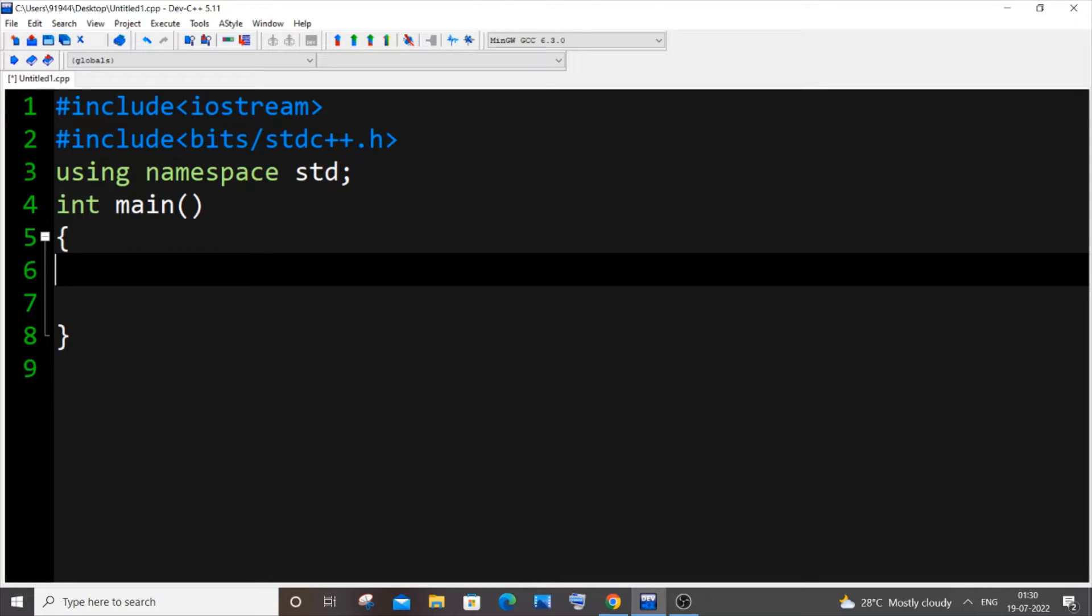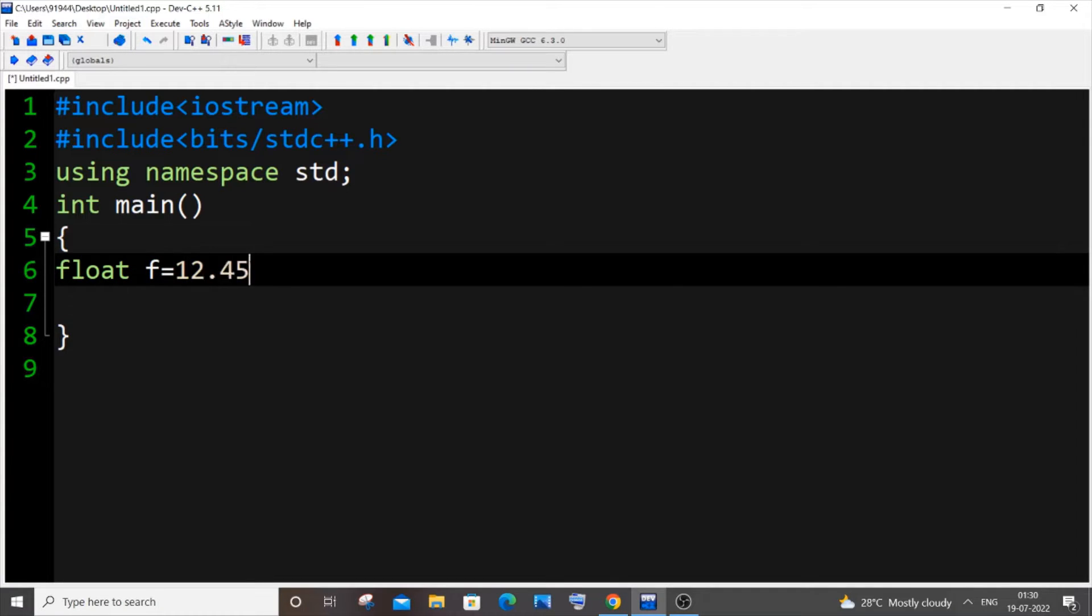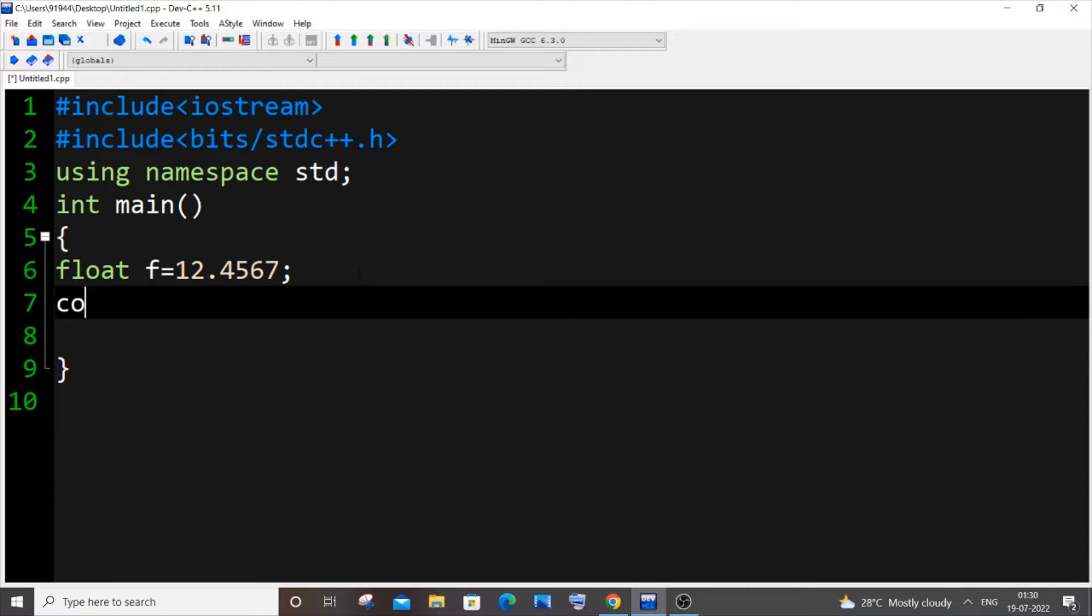Now let me just declare a float variable. Float f equal to, let me have the value as 12.4567. Don't forget to include this, and in the next line it's going to be cout fixed and setprecision.